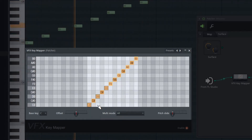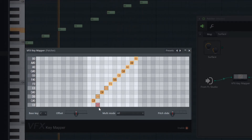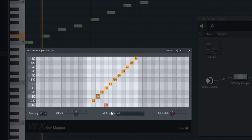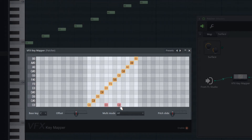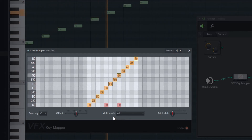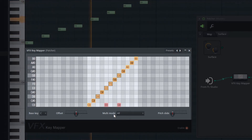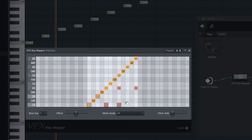It can be the same, any other, or even multiple ones at the same time — for each incoming note separately. Orange squares mean it's set to the same note as the incoming one. Red squares mean the incoming pitch is changed.